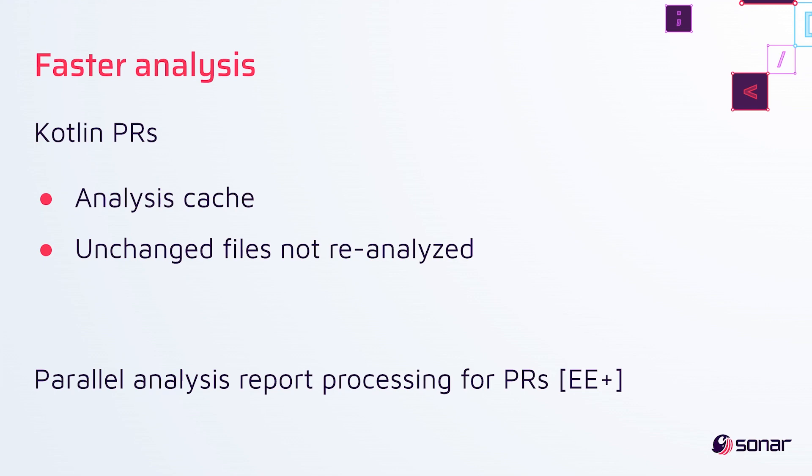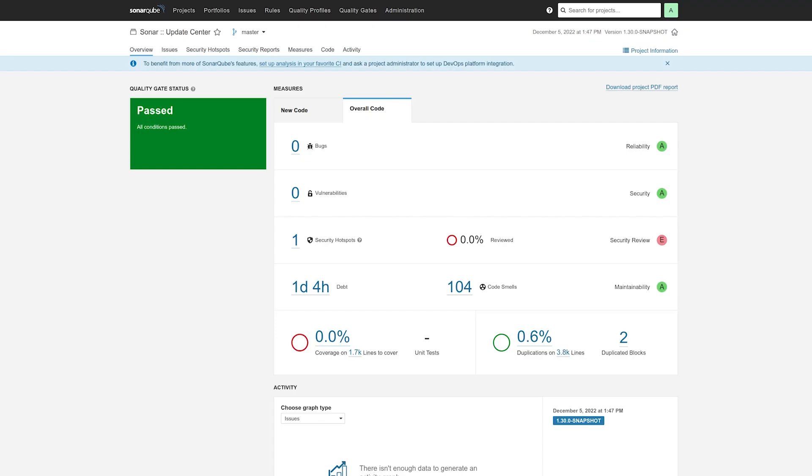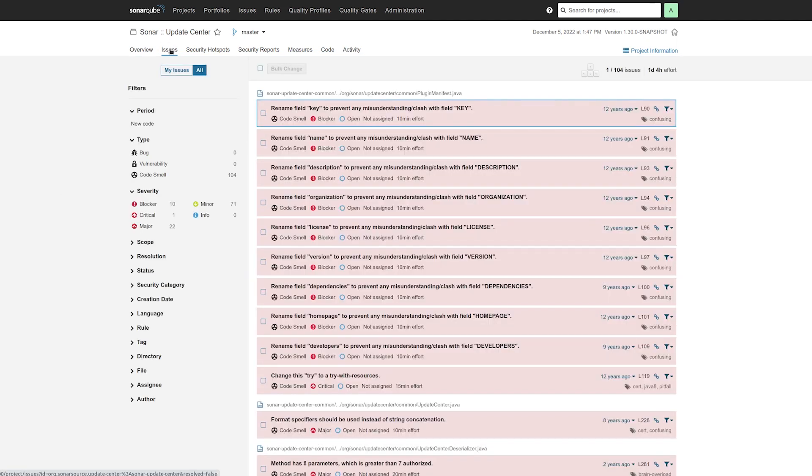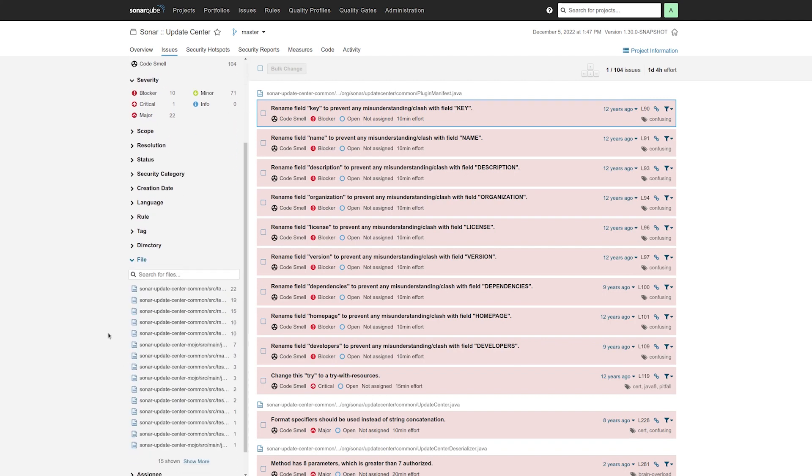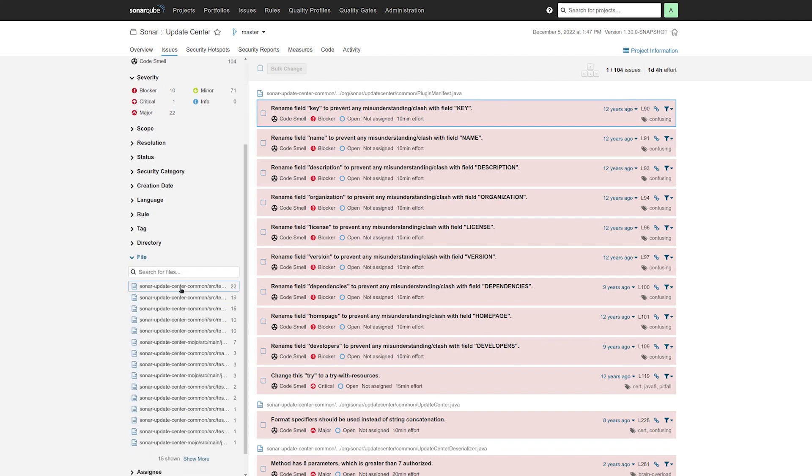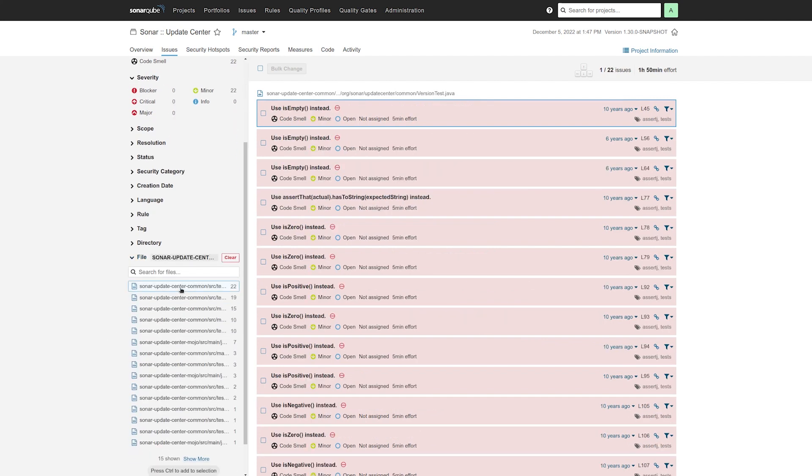Now I want to jump into the UI to show you something else we did for PRs, file move detection. So here I am in 9.7 on my local host on a project that I've analyzed locally, and I want to jump into the issues and point out the issues in two particular files.